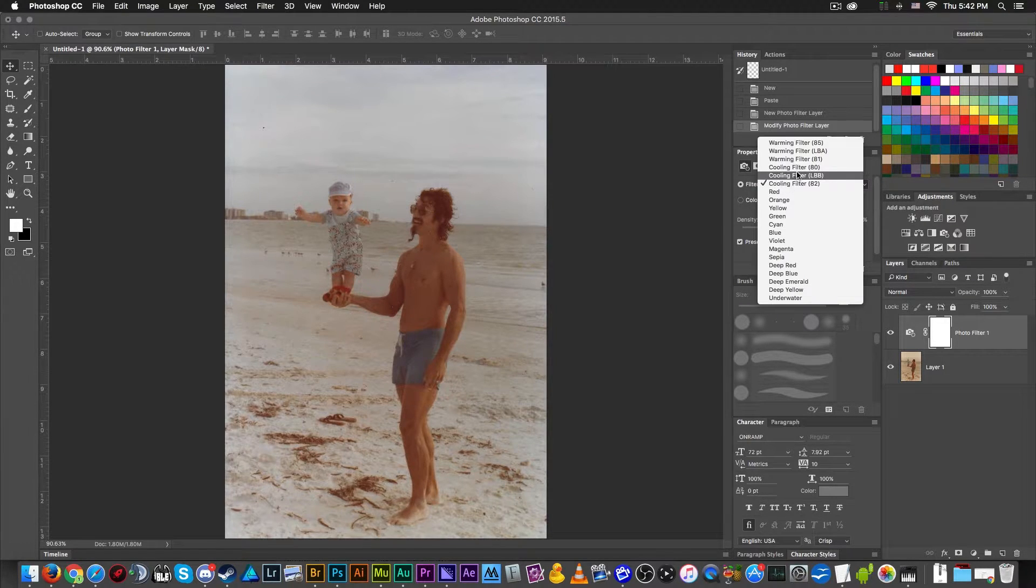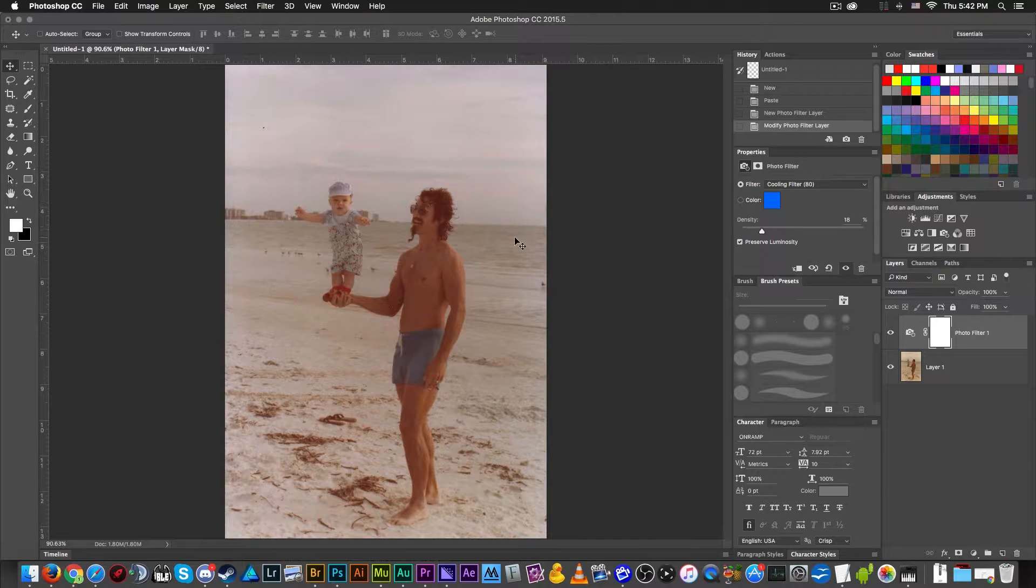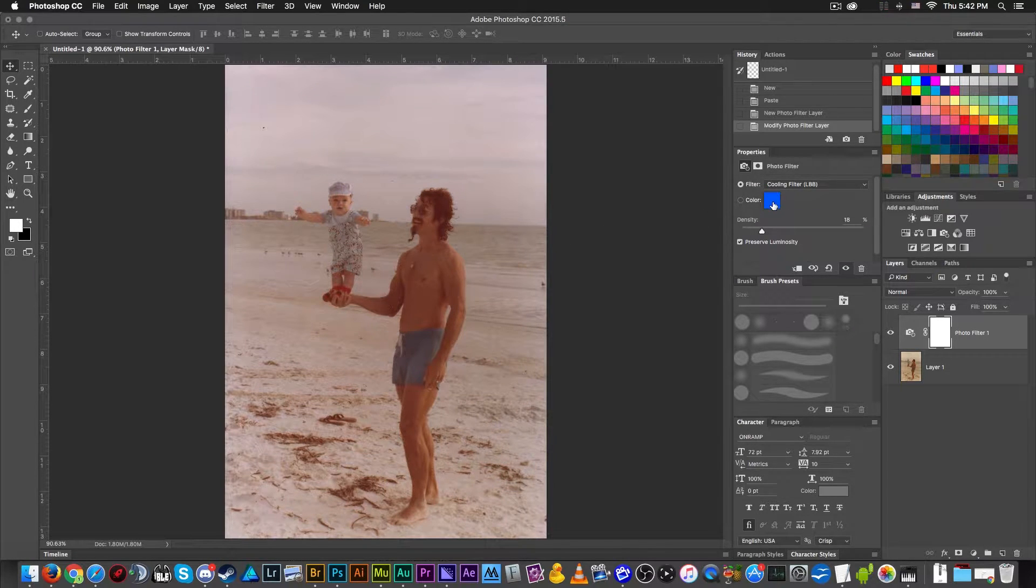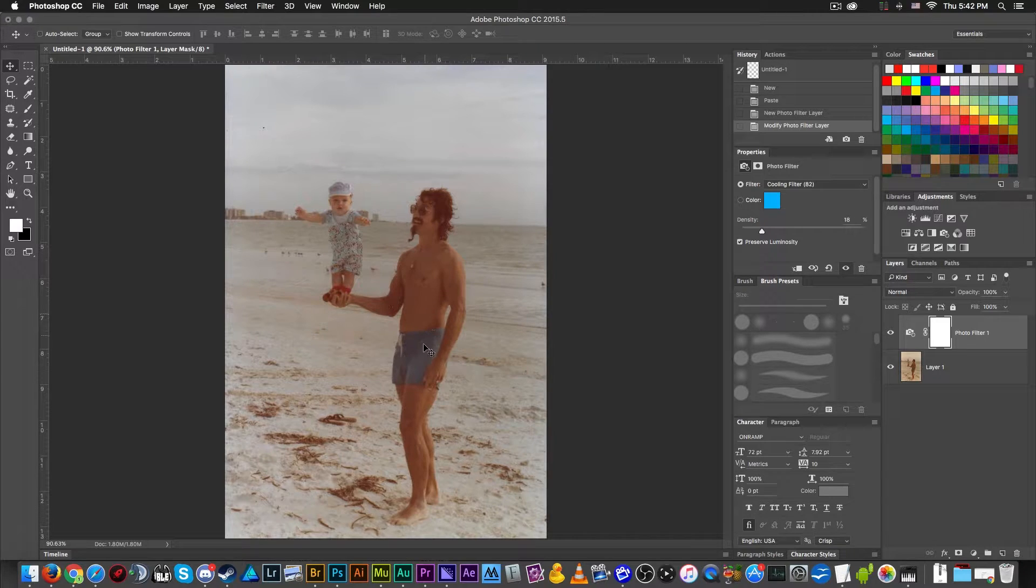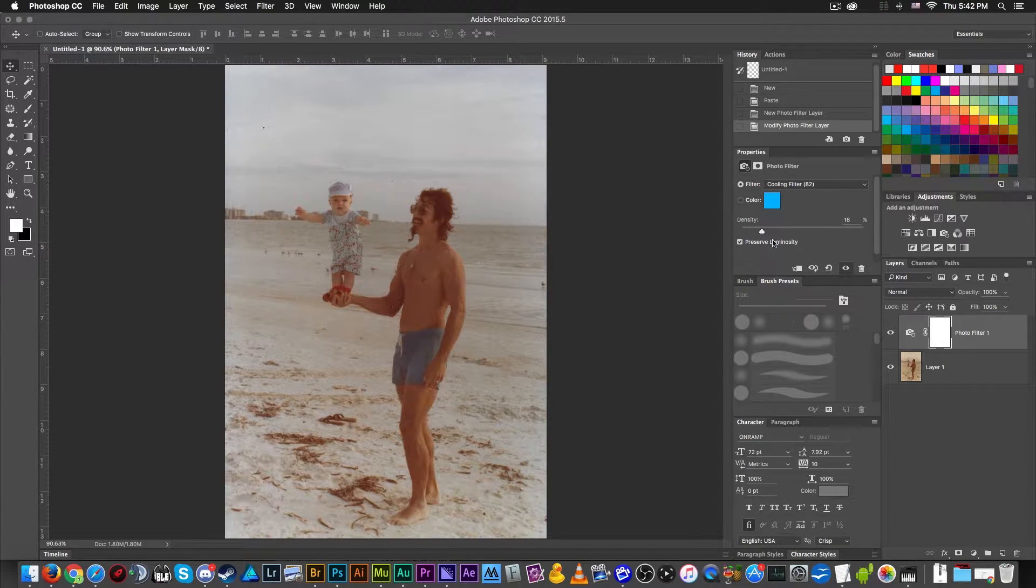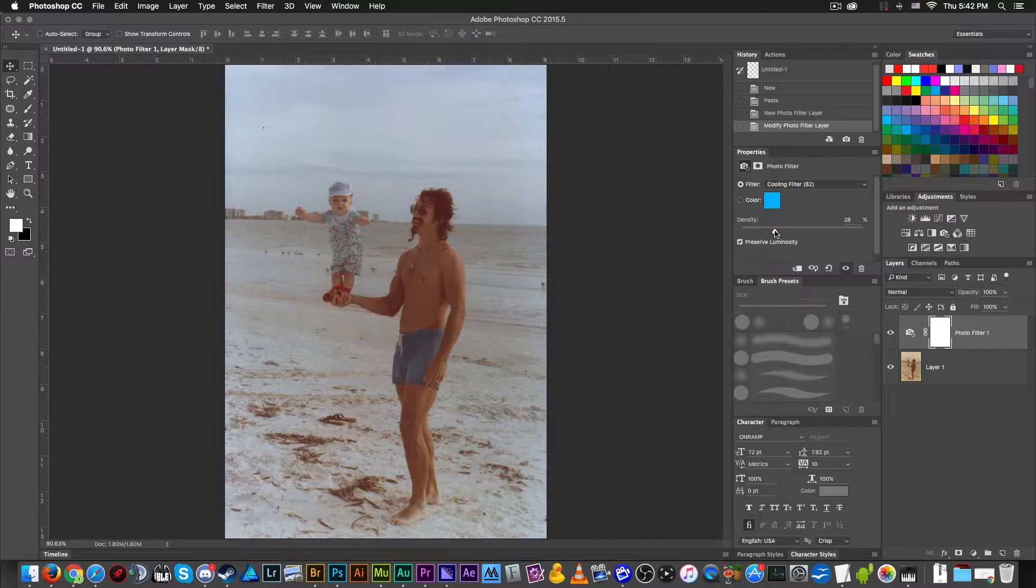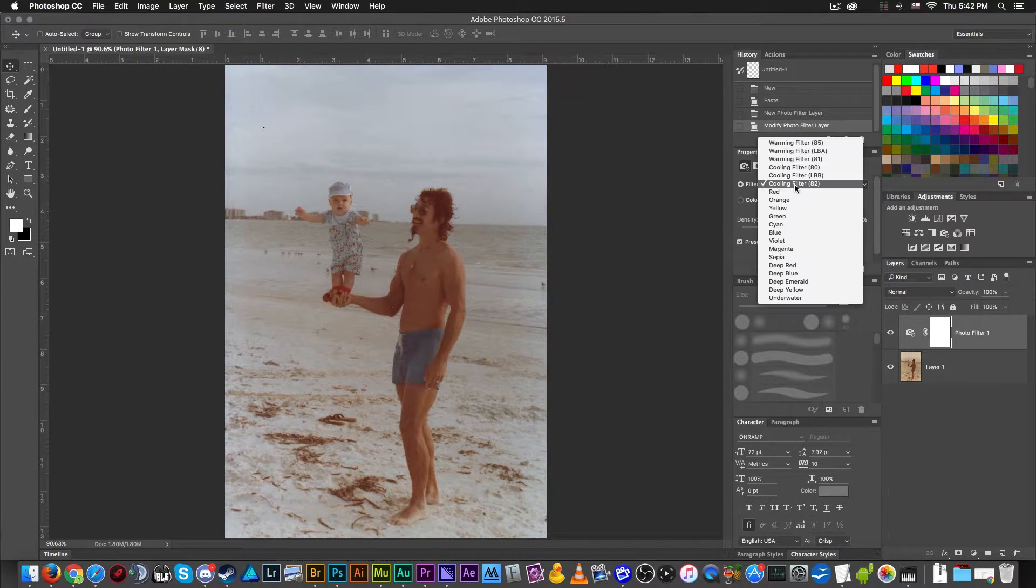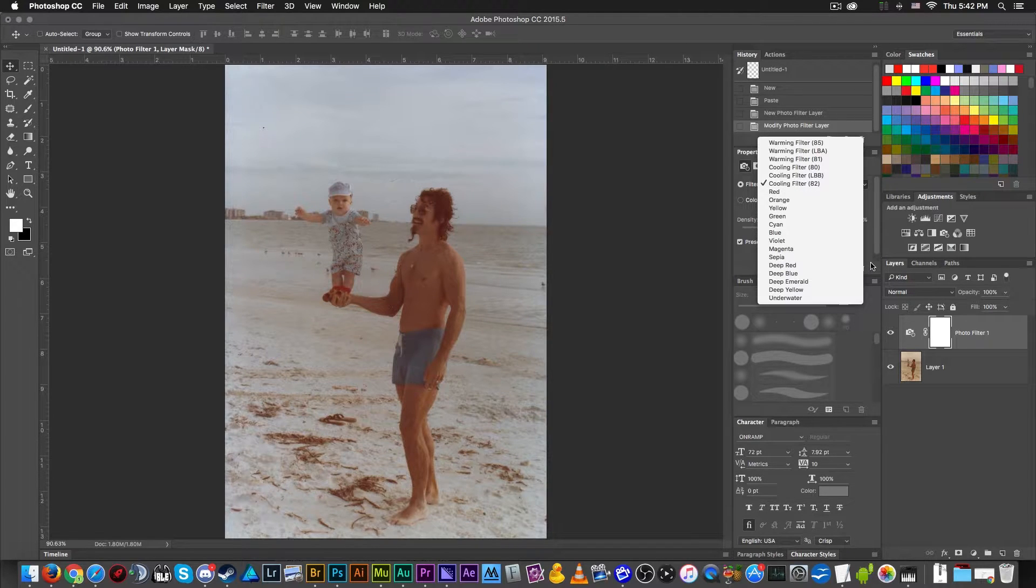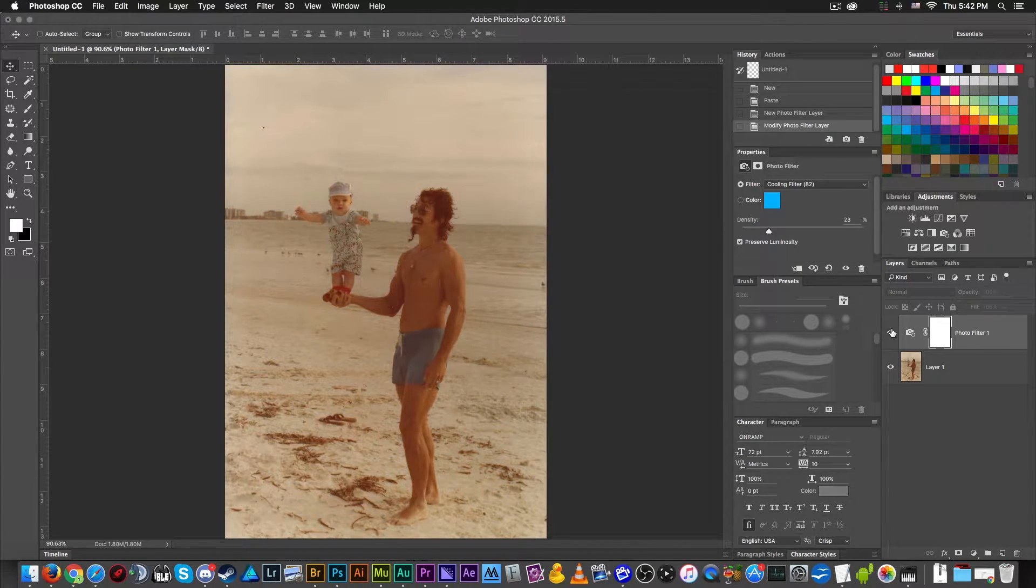As you can see here, as I'm playing around with these three default cooling filters which use a slightly different hue of blue to counteract different shades of orange, I've already started to remove a fair amount of the orange discoloration. It looks like cooling filter 82 is the one that is the closest to what I want.